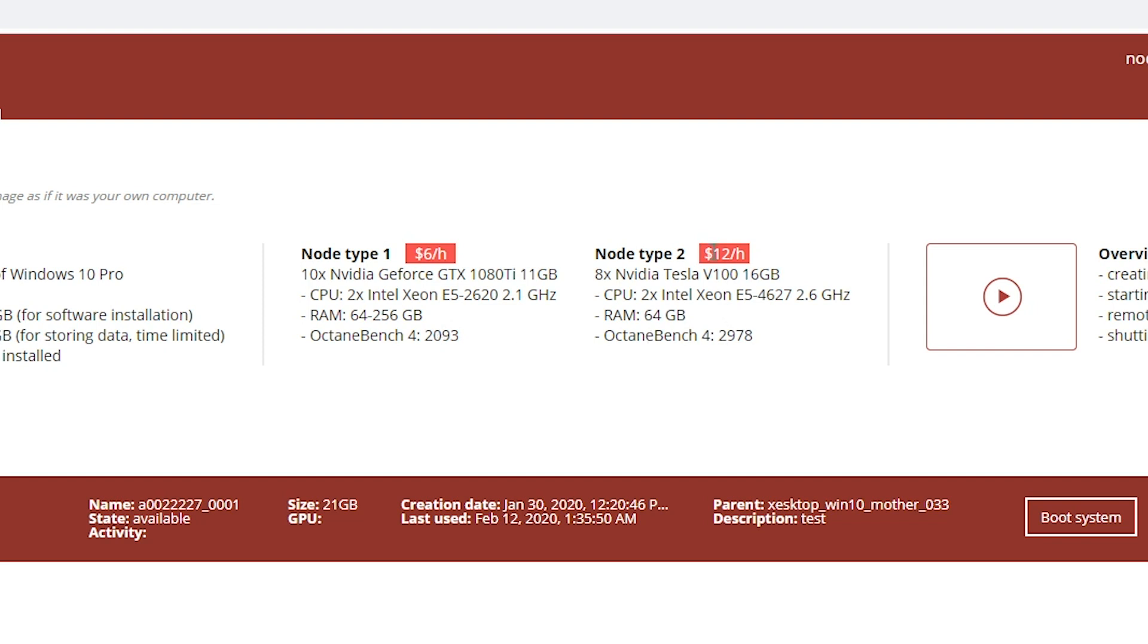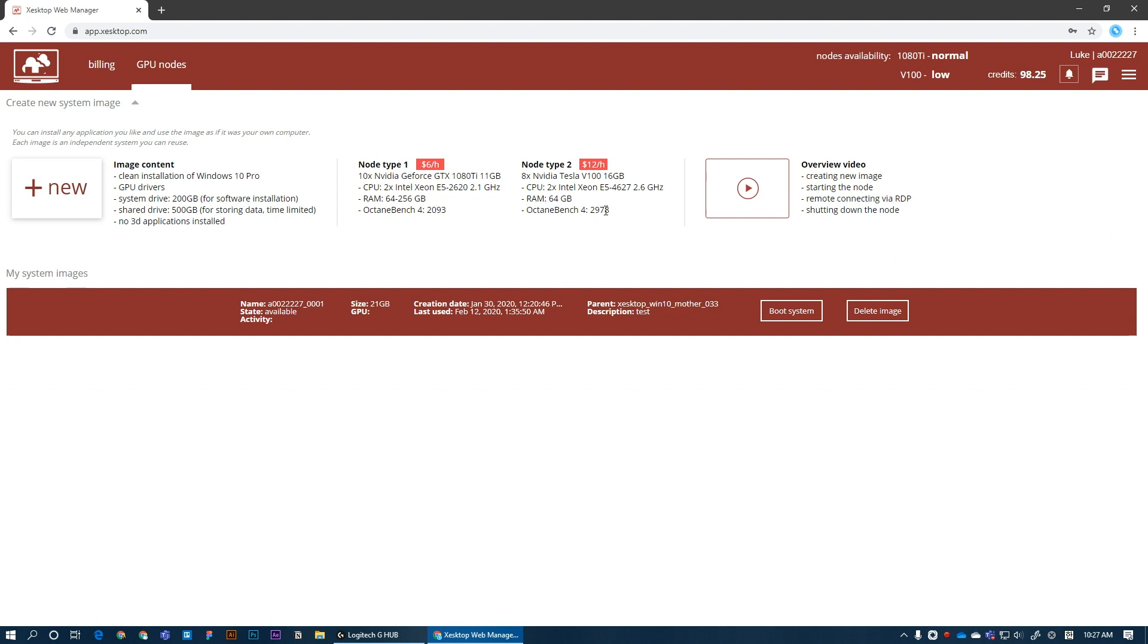For only $12, which is something I would go all in on because these cards cost thousands of dollars per card and you get a server with 8 of them for only $12 per hour. That's simply amazing. So let's start it up and see what they look like in action.